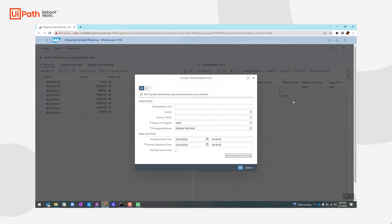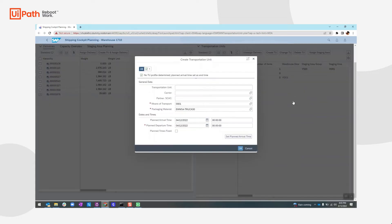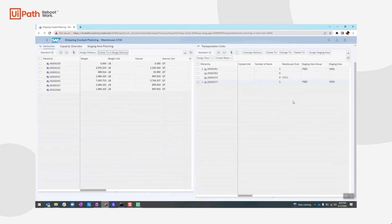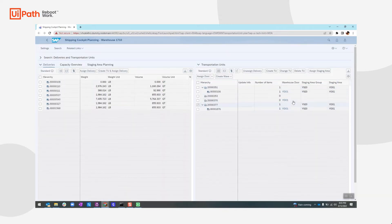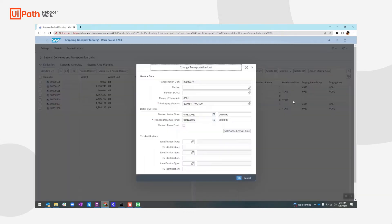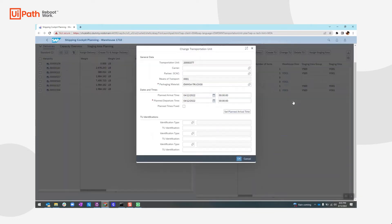So on the right-hand side, we will see that the TU has been created and the delivery has been assigned to it. What we will do is we will verify the TU creation and scrape the TU number for the downstream execution process.